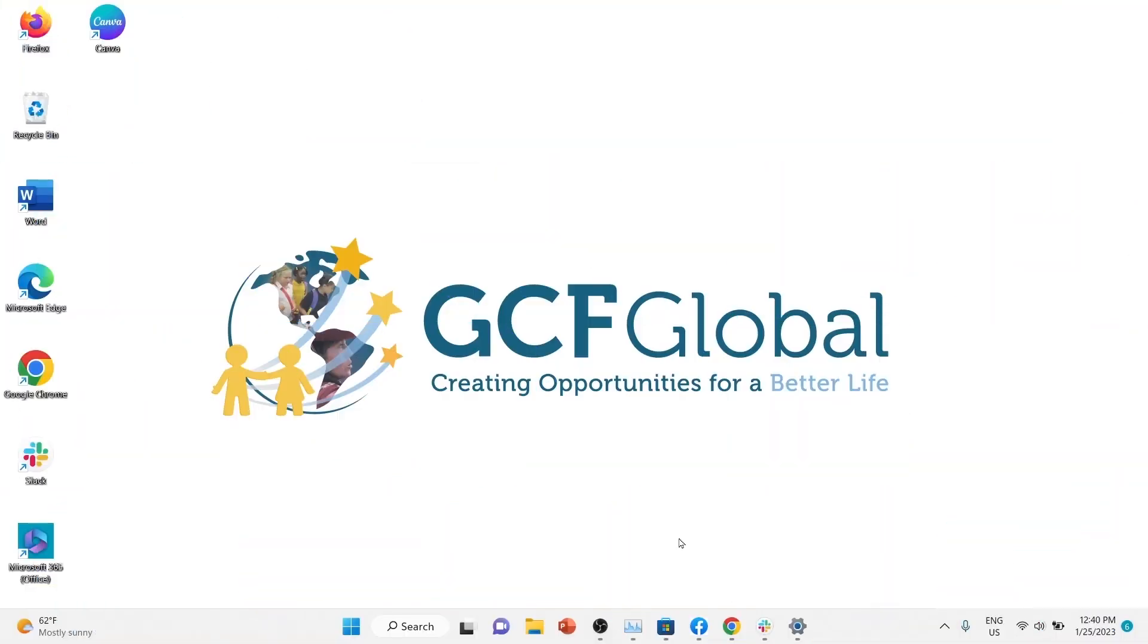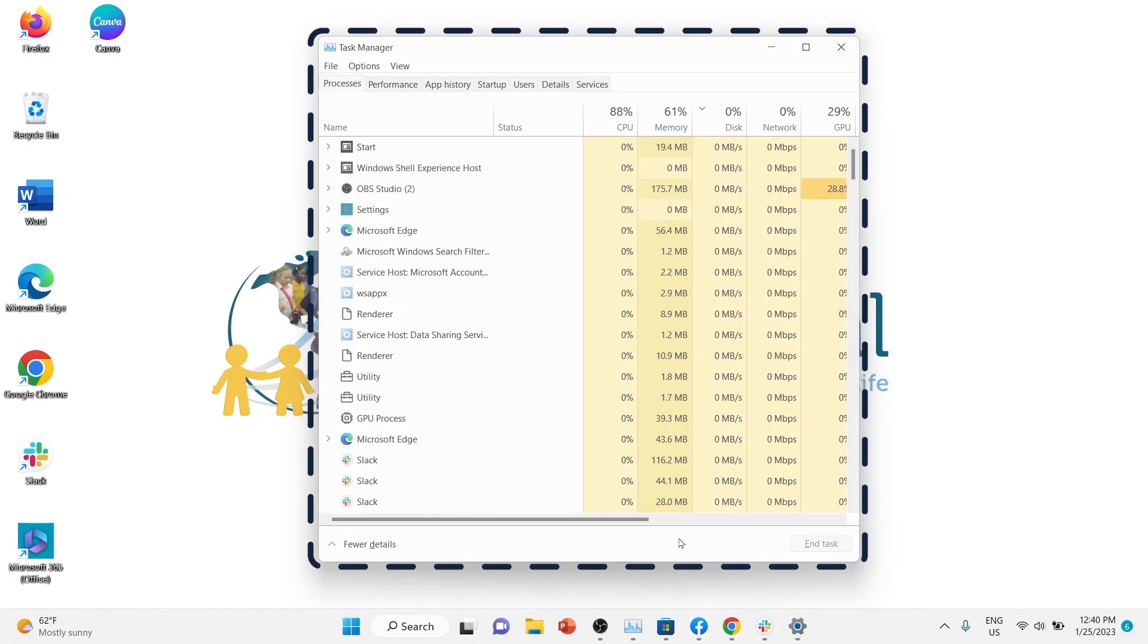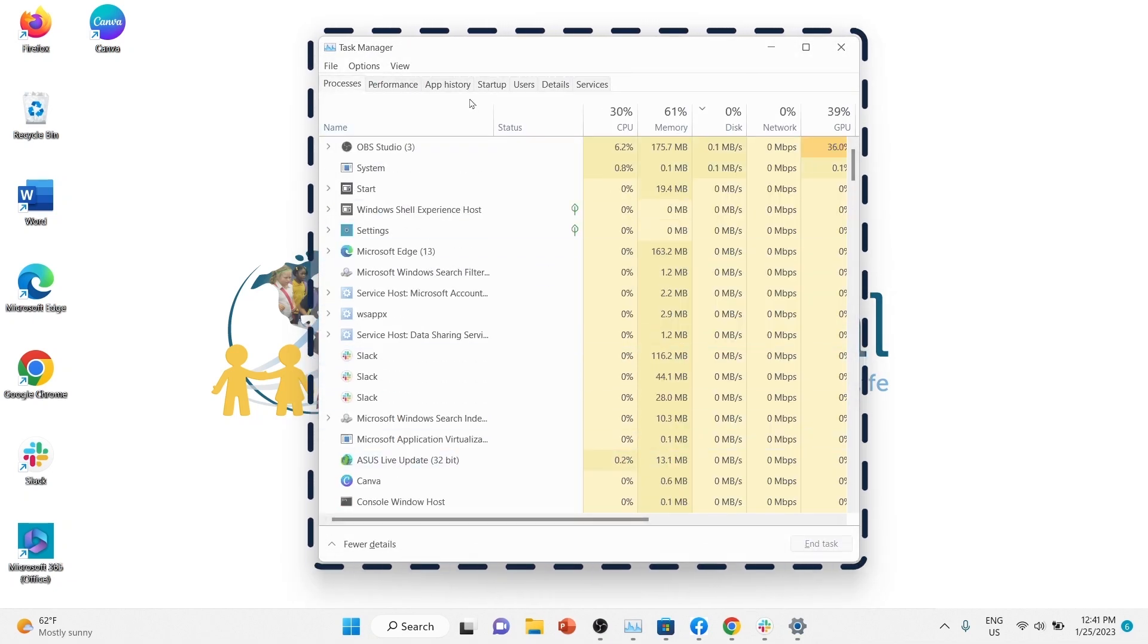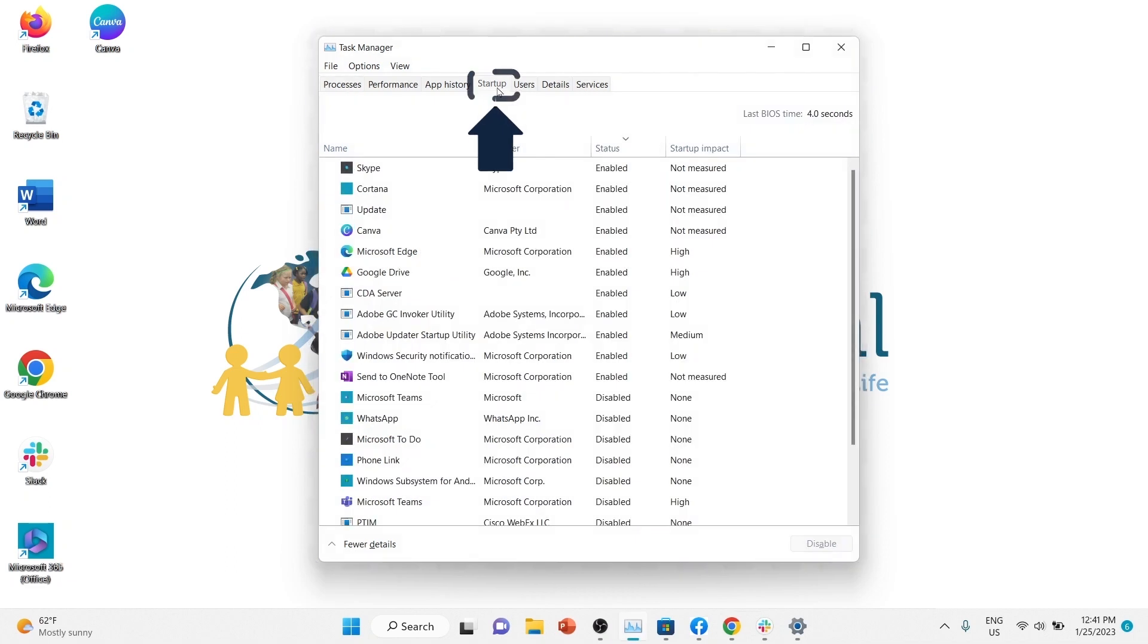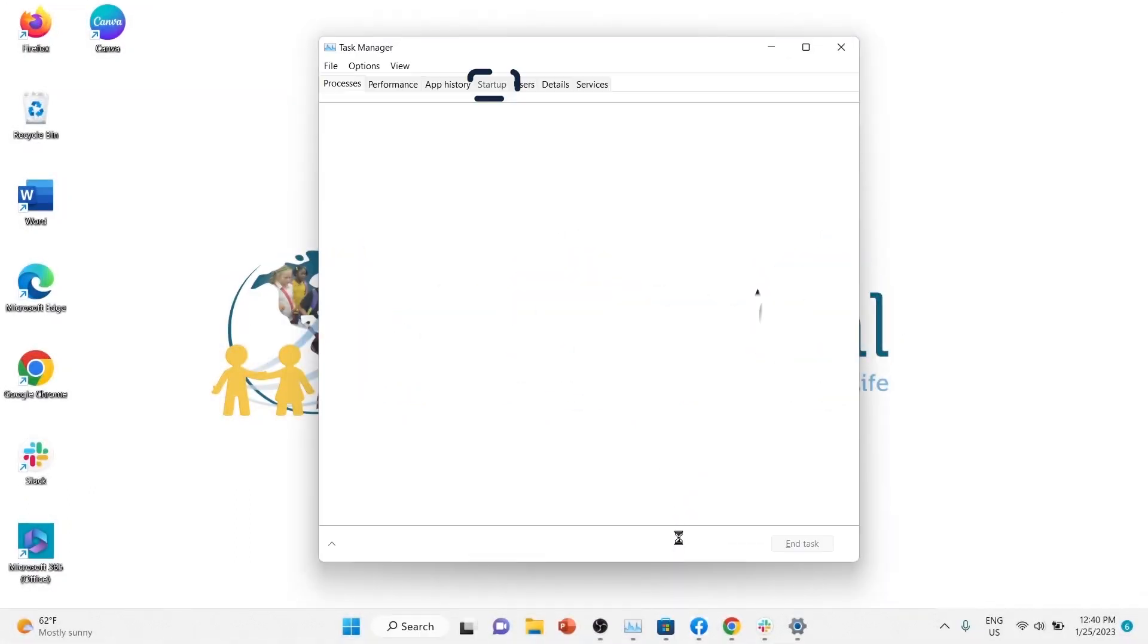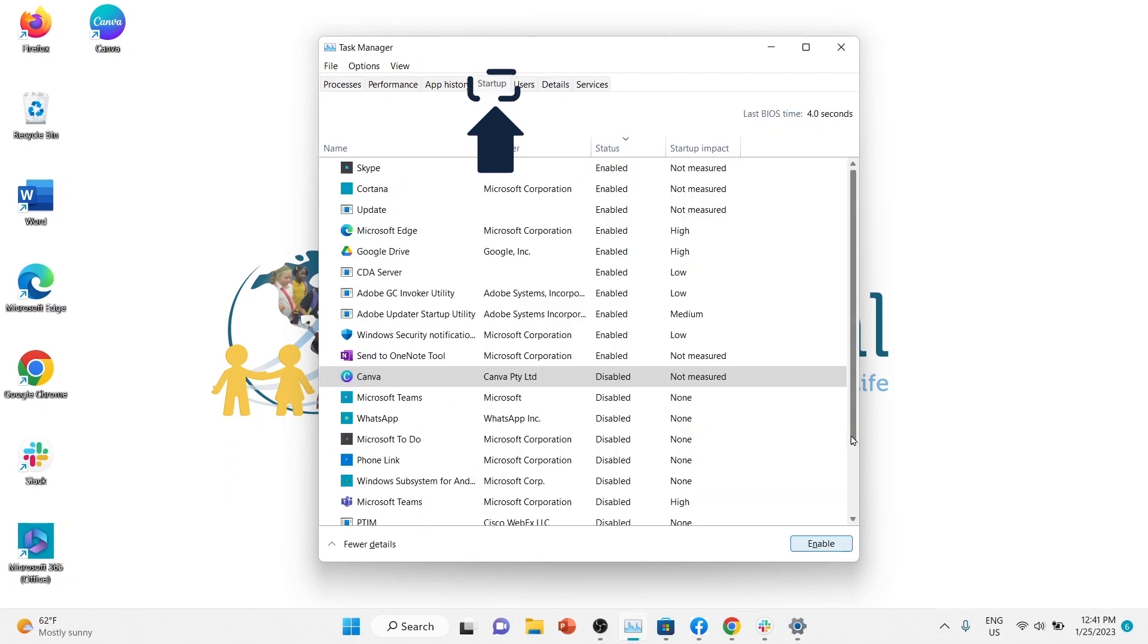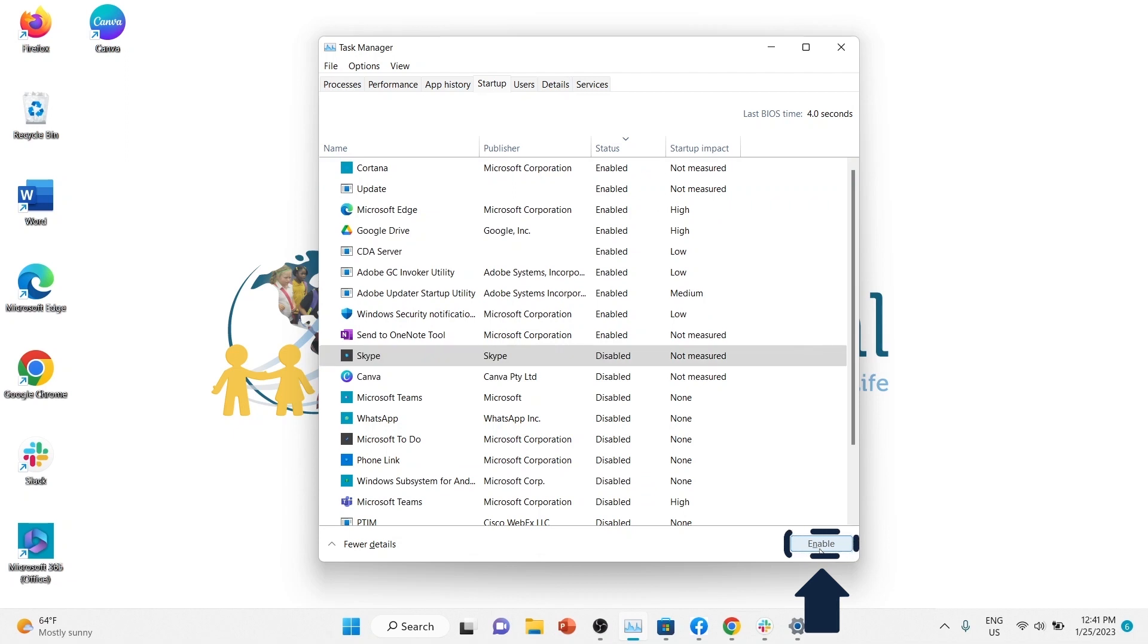In earlier versions of Windows, you can use the Task Manager, which has a startup tab to manage which applications run on startup. On most Windows computers, you can access the Task Manager by pressing Control-Shift-Escape, then click the startup tab. Select any program in the list and click the disable button if you don't want it to run on startup.